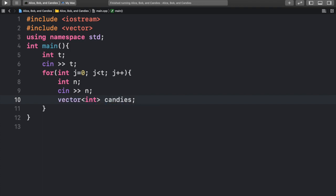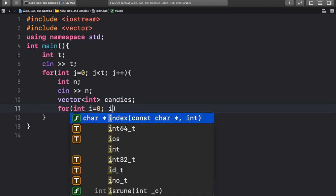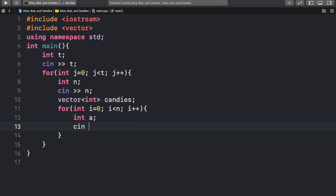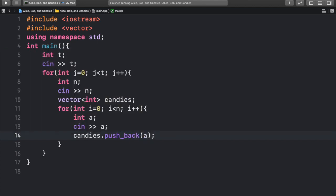And the reason why we have the vector is because after we eat each candy, we are going to remove it from the vector. So we do not count it over again. Now after this, we are going to input into the vector.